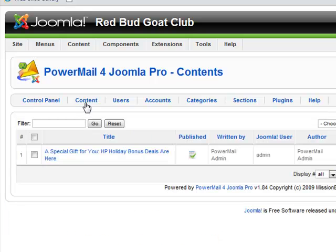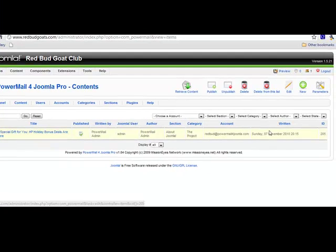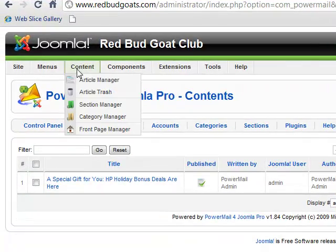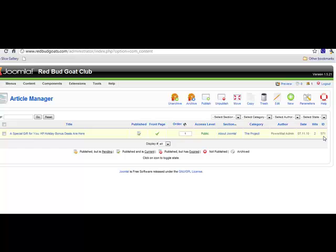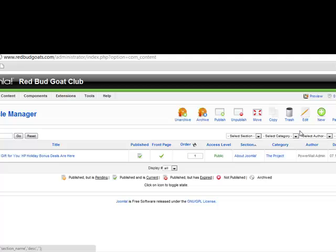So let's take a look at what we have. Here we have one article that's in our Power Mail content. This ID here is not the ID you want — that's the Power Mail ID. The ID that you want is actually the ID in the article manager, which is over here: 571 for this special gift content.